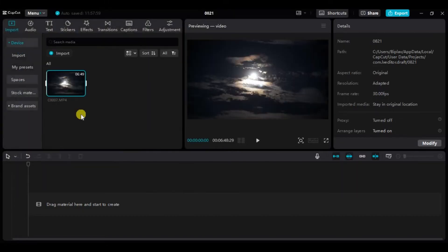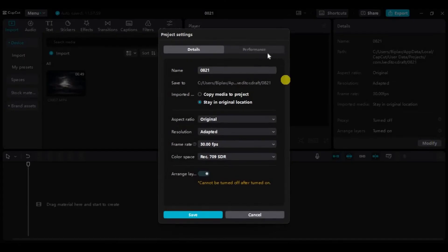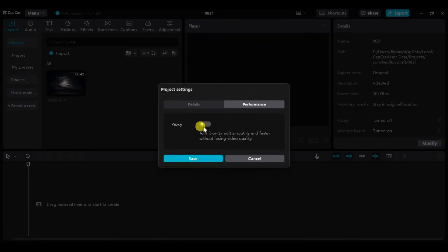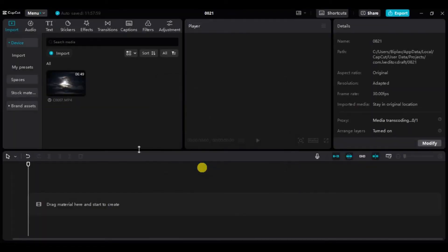Now to turn on proxy, simply click on modify and performance. As you can see proxy, click here to enable proxy. Once you turn on proxy, click on save. Once the video is converted to proxy file, you can now edit the video smoothly.